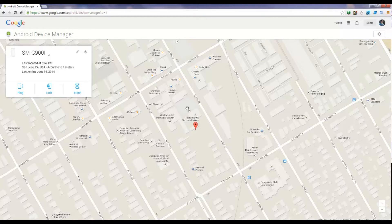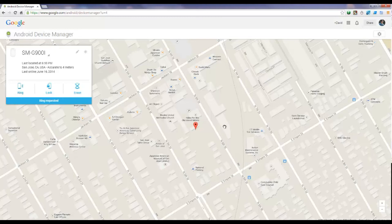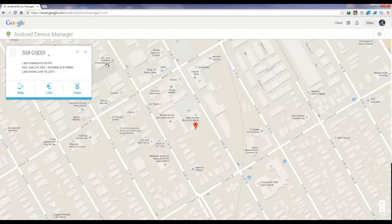This icon will basically locate the device, and at the moment it tells us it is on 6th Street in San Jose. You can click on Ring and the device will ring at full volume for five minutes. That's how you can locate a lost device using the Android Device Manager. Thank you for watching — if you have any questions, just leave a comment.